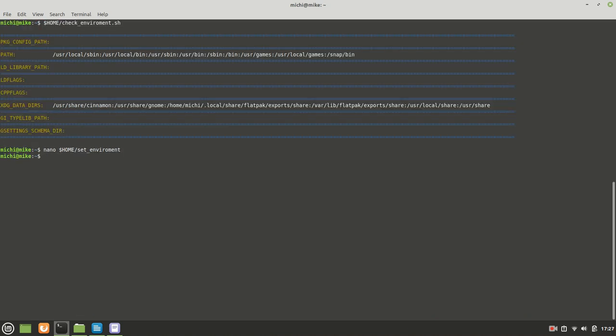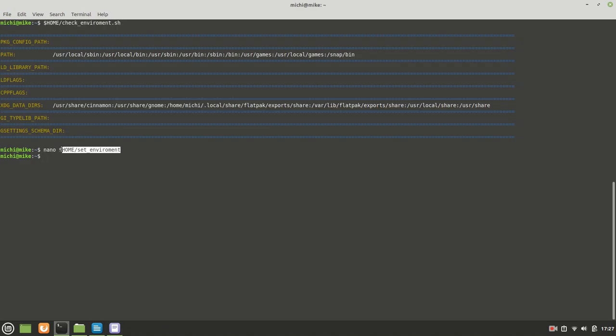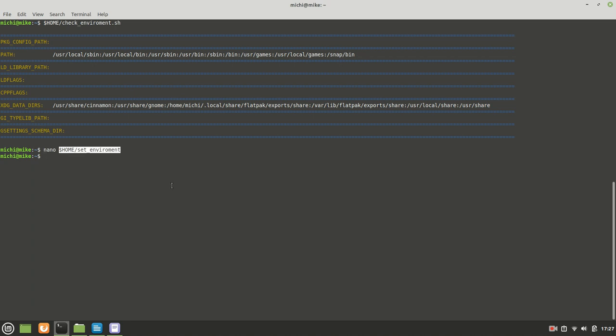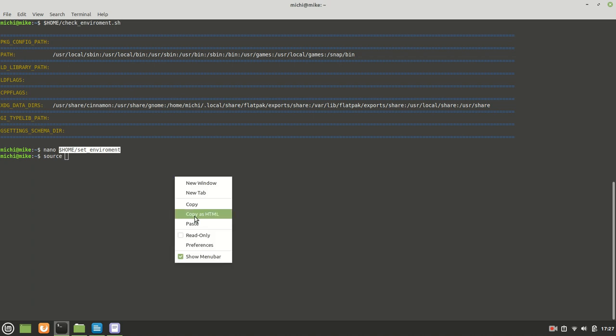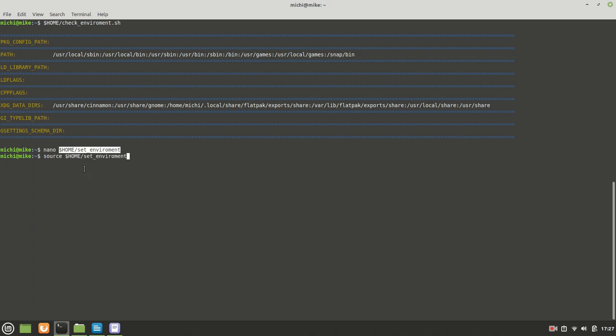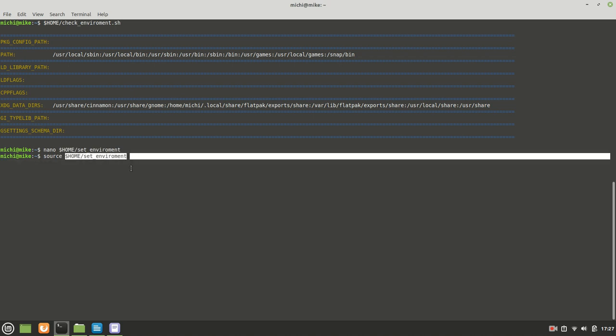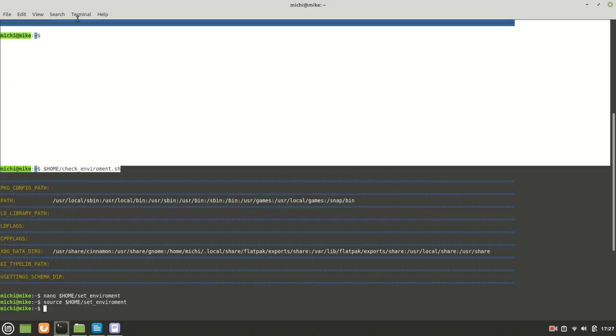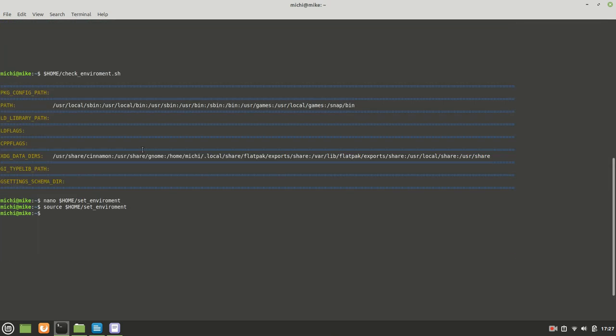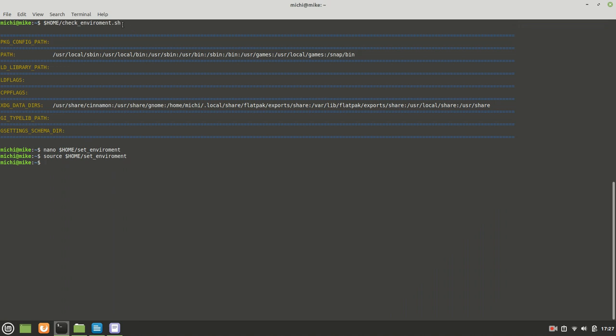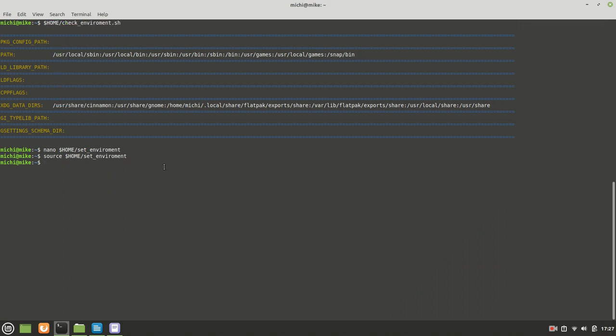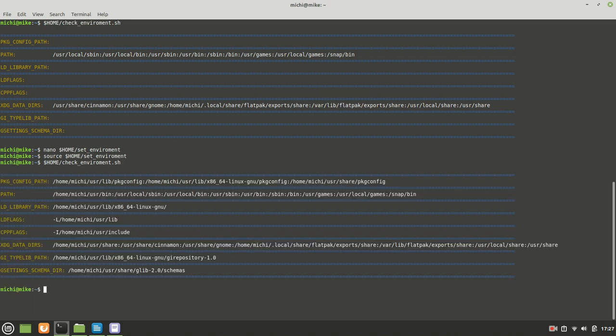You need to call source and then you call this set_environment script. Now I'm going to hit enter. Now watch what happens when I call the check_environment again. As you can see, everything got set and our script works fine. We got all those information which we need when we start to compile those libraries together with GTK4.